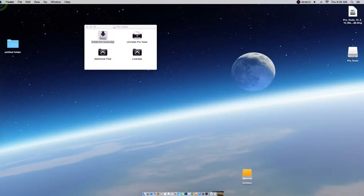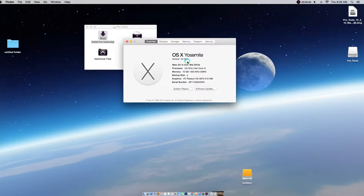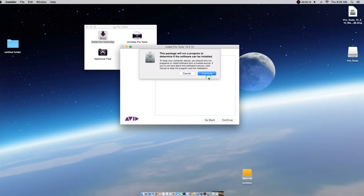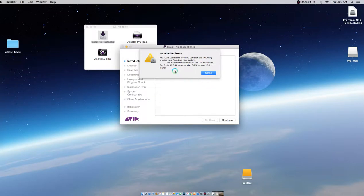Today I'm going to show you how to install Pro Tools on Yosemite 10.10.3. When you try to install Pro Tools on Yosemite, this is the error message it gives you. A lot of people have been having this problem — it basically says you can't install it on Yosemite, you actually have to install it on version 10.7.5 or higher, which is Mountain Lion. So today I'm going to show you how to get past it.